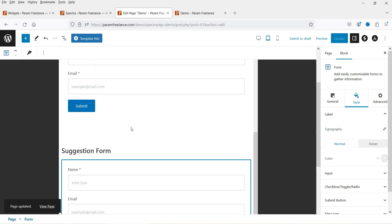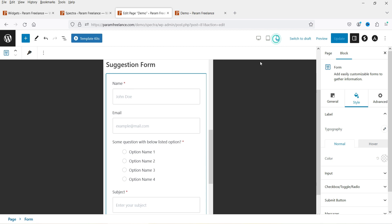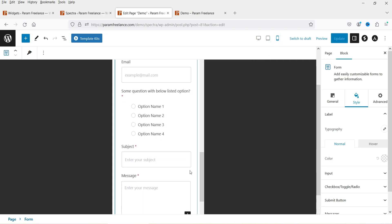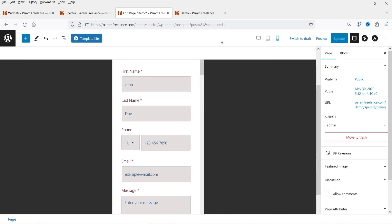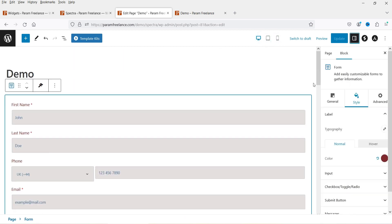Let's see how these look on tablet — here's the first, second, and third contact form. Now let's check mobile — this is how they look on a mobile device. If you're not using any page builder plugin, you can definitely try the Spectra page builder plugin.